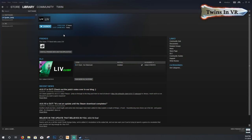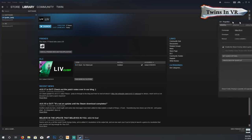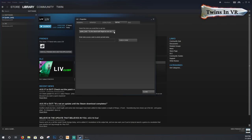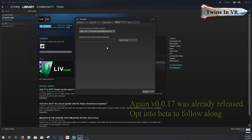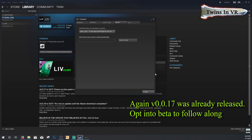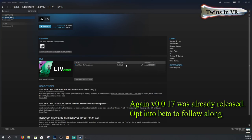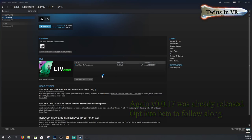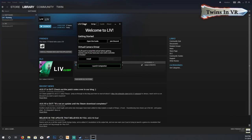Once you have Steam running, download LIV. You should see the LIV icon. You want to opt into the beta: right-click LIV, go to Properties, then go to Betas, and in the dropdown make sure you select 'public beta - try the latest stuff.' Only do this if 0.0.17 is still in beta — by the time you're watching this it may have come out of beta. Once confirmed, it will download the latest version.